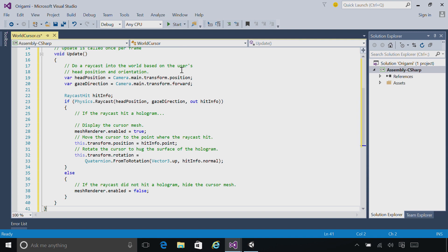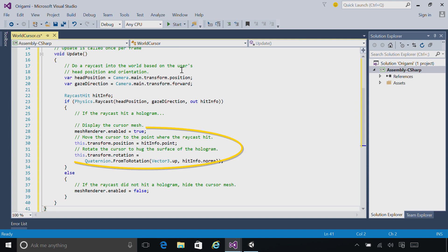If the raycast hits a hologram, we turn the renderer on so that the cursor renders. We then take the cursor and position it where that hit occurred. We also then rotate the cursor so that it's pointing out. And if the raycast misses, we disable the cursor.